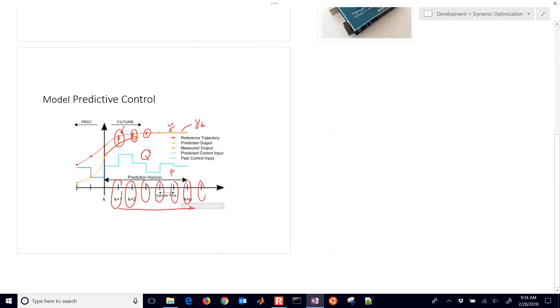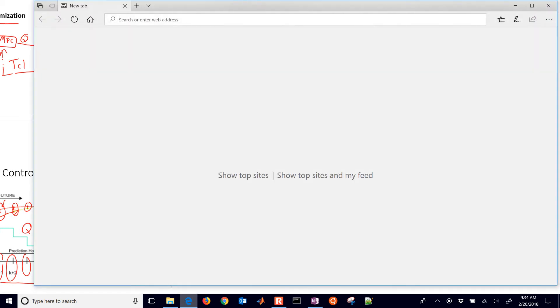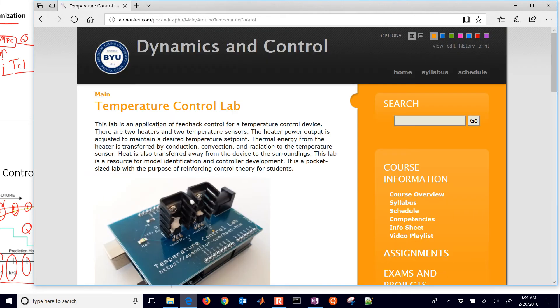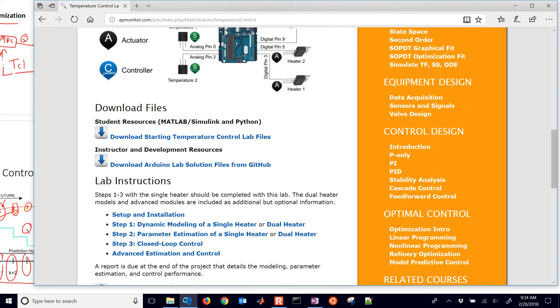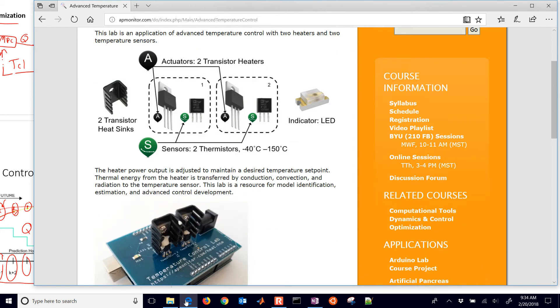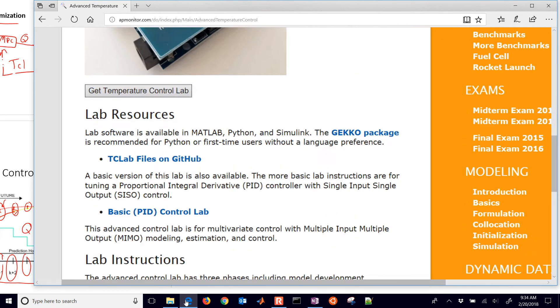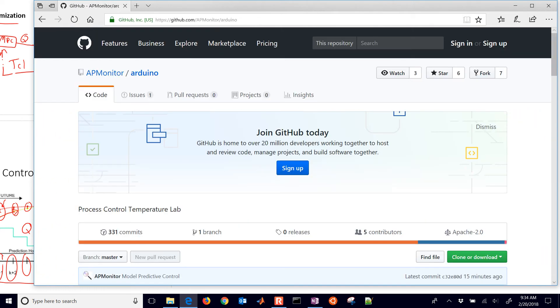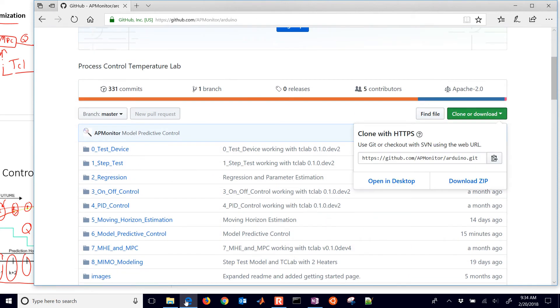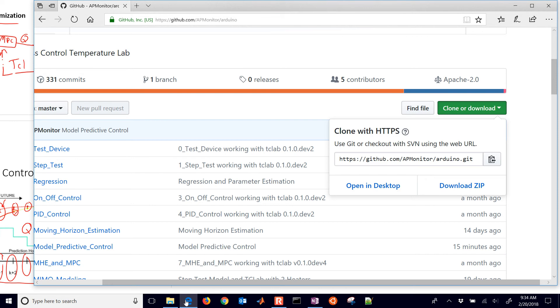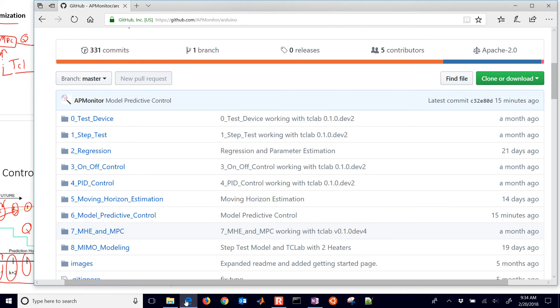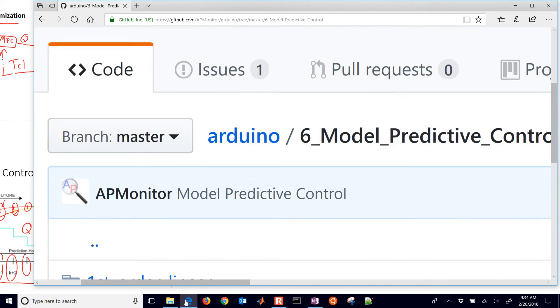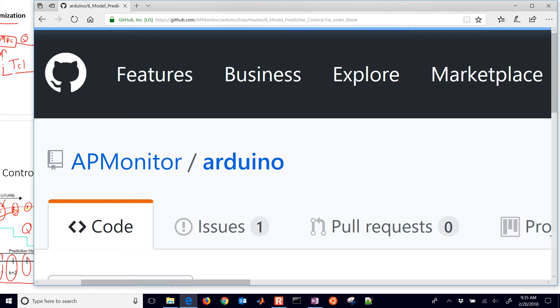So let's go to the code. The way to get there is just come to apmonitor.com/heat.htm. And that will bring you to the lab website. Now, we're going to be going over these advanced estimation control methods. So you can select that very last one there, and it gives this schematic diagram as we see. And then you have the temperature control lab files on GitHub. So go ahead and select that, and that will bring you to GitHub. And then you can clone or download this. This little green button on the right lets you clone it. Or you can use that git link there to retrieve the files. We're going to be working in the model predictive controls directory. So if you select that, we can just browse these.